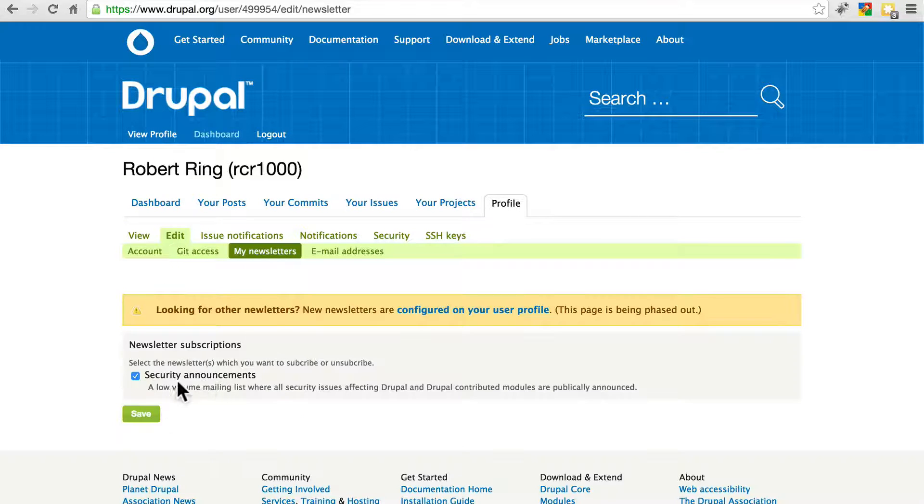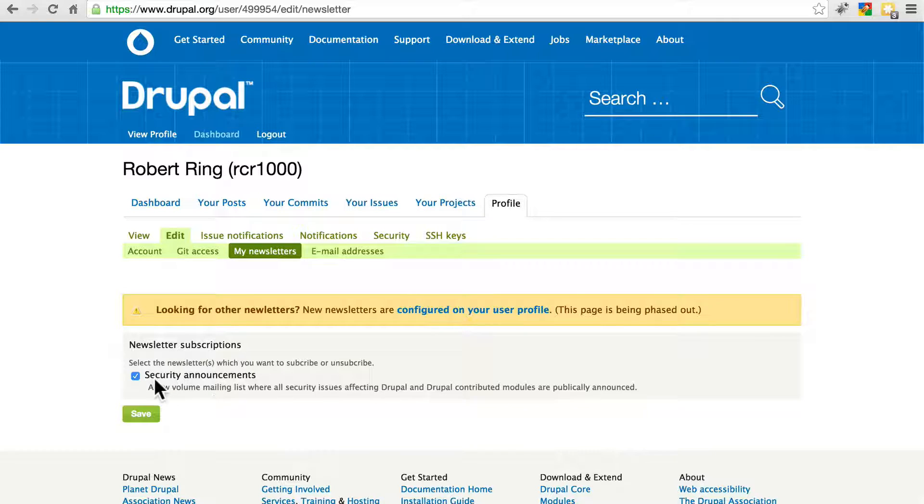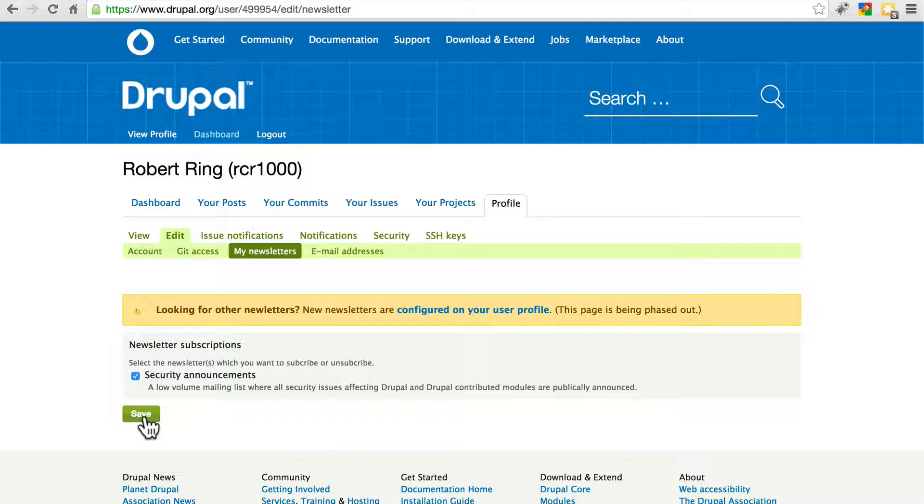Make sure Security Announcements is selected here. Make sure you save after you've done that.